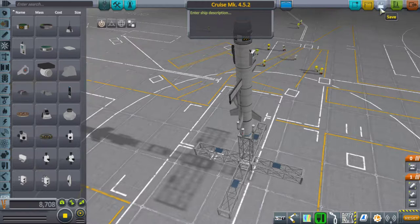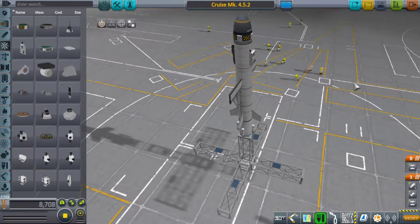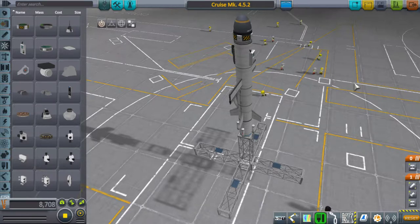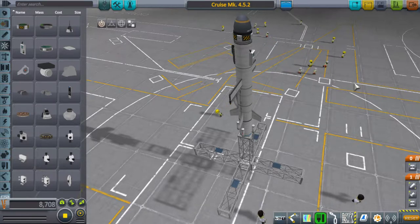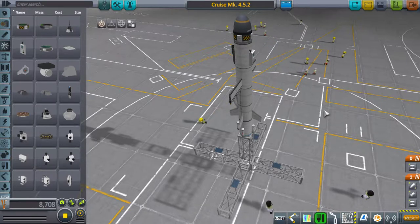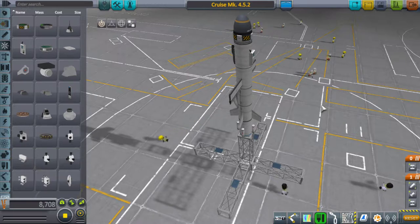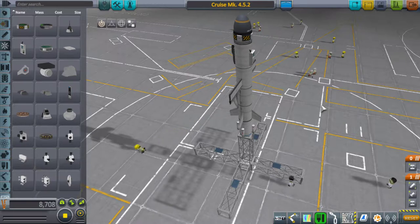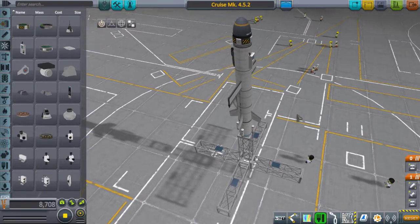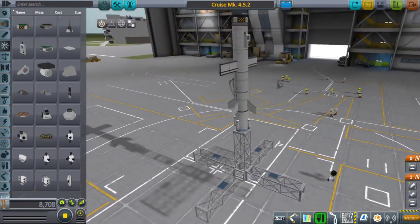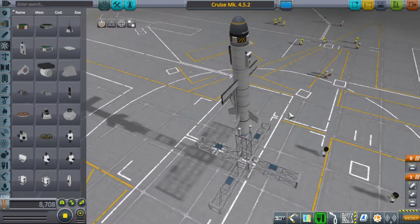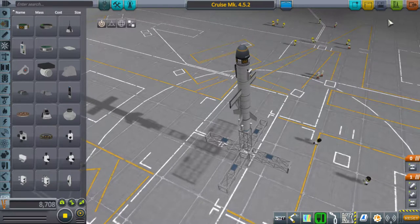This is laggy. I am convinced that KSP 1.2.2 has a memory leak somewhere, because the longer you're playing it, the slower it gets. It's really pretty annoying, and you have to restart the game about once an hour. I've been playing for two hours now. Anyway, let's see how this works. You launch.